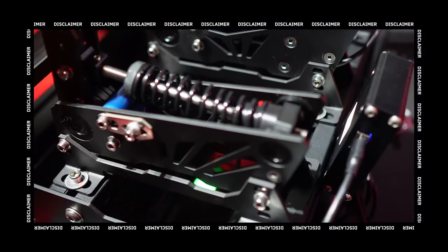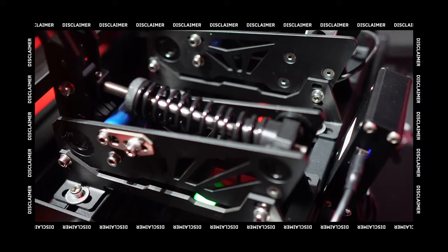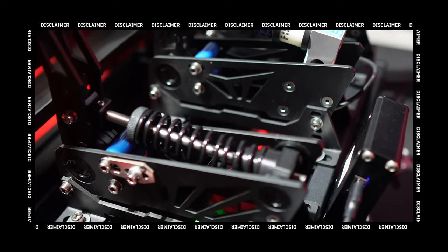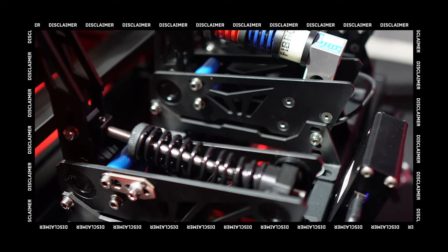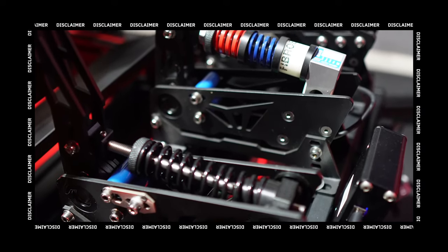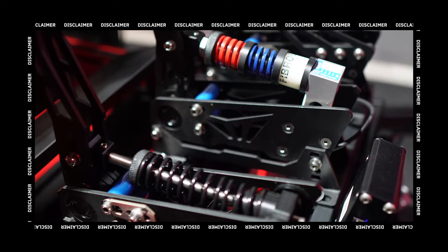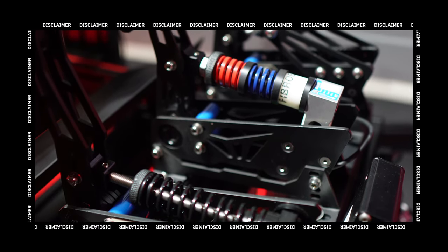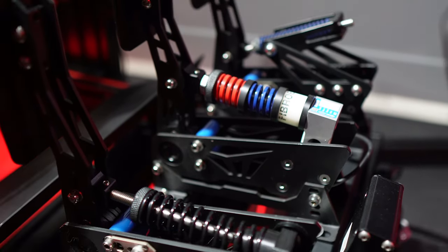It's worth noting that VNM provided me with the light pedals for this review, however, I want to make it clear that all the thoughts and impressions expressed in this video are entirely my own. VNM has had no influence on the content or my opinions presented here.